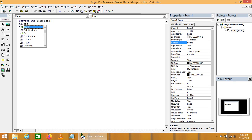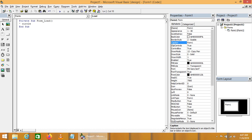First of all, I will introduce you to what Circle is and what its parameters are. The Circle object requires x and y coordinates, radius, starting point, ending point, and offset. These are the five parameters that are required to draw a circle in Visual Basic.